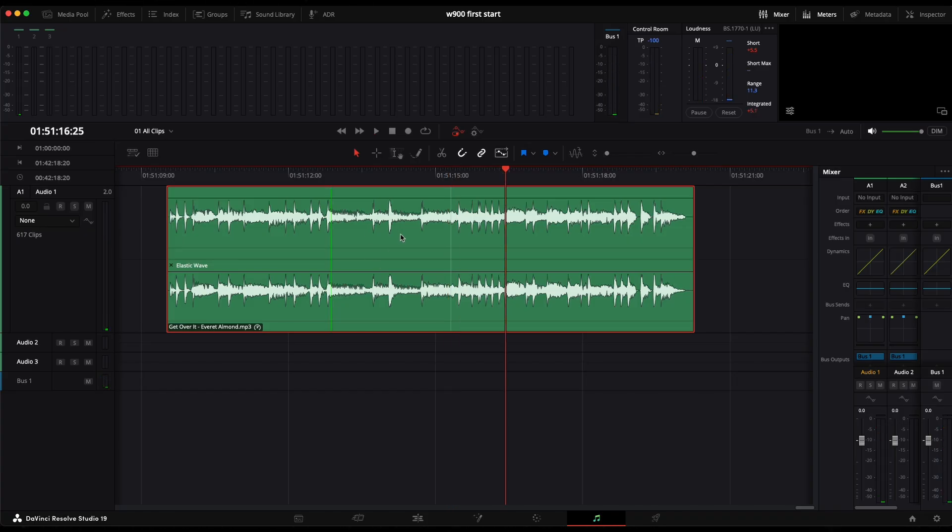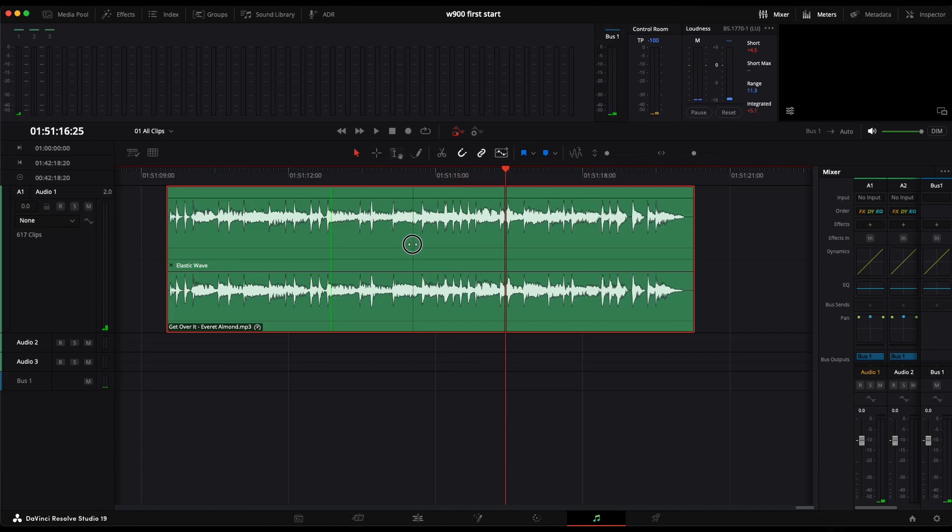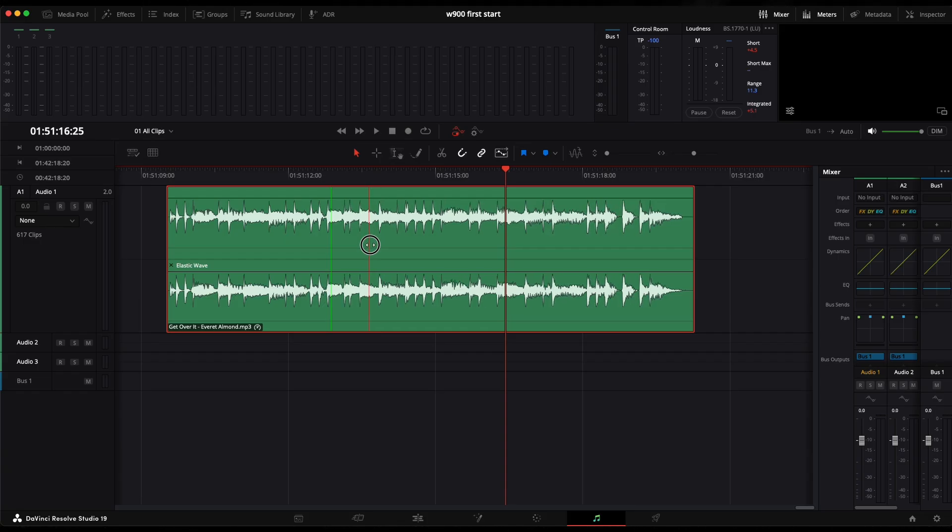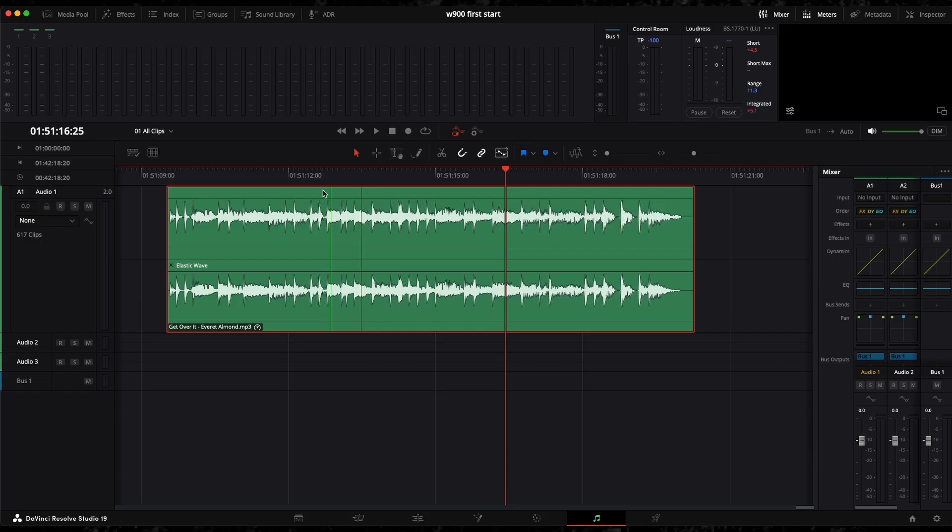So now we have this part slowed down. Of course, if you get these lines closer, you will make it faster.